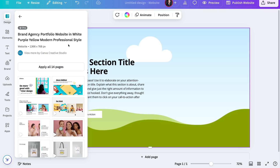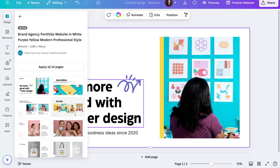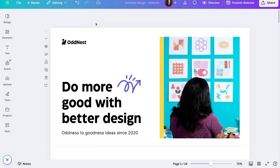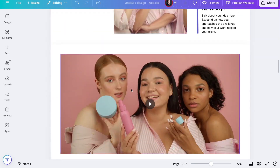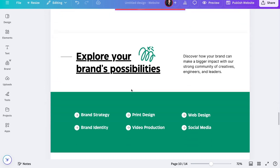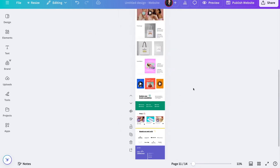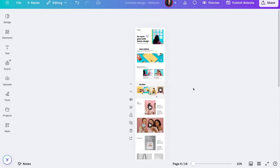Select whatever theme you want. I'll go ahead and select this one. Once you have a theme in mind, you can press 'Apply all 14 pages,' and Canva will take all the different sections and put them onto your website. If you don't want all of them, you can choose exactly which ones you want and drag and drop to customize. For simplicity, I'm going to apply all 14 pages. We can see our homepage is now created — it was very straightforward. If you want a bird's eye view, scroll down and zoom out to see all the sections.